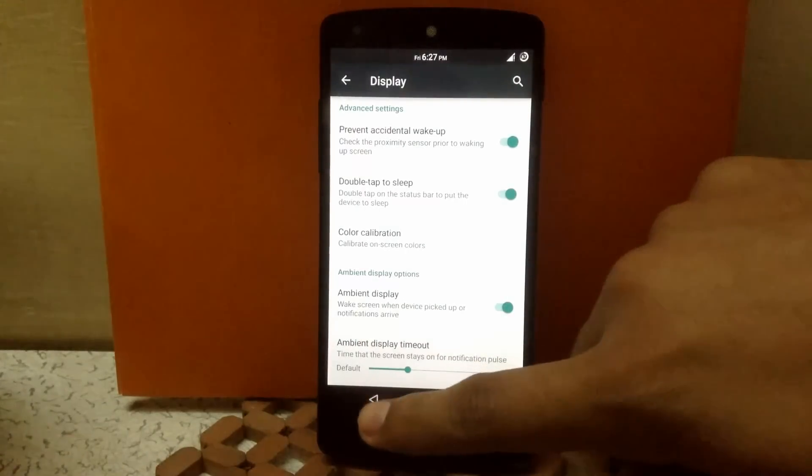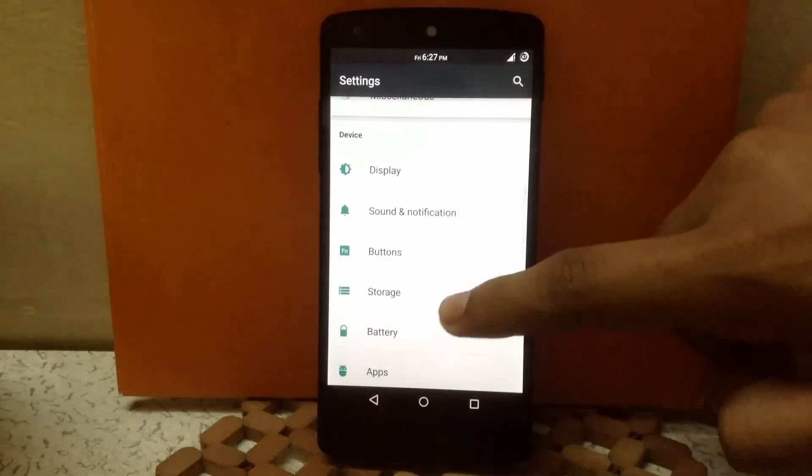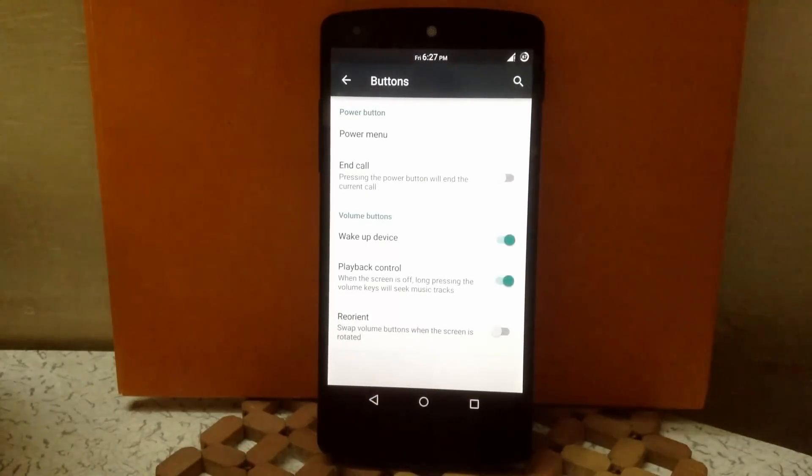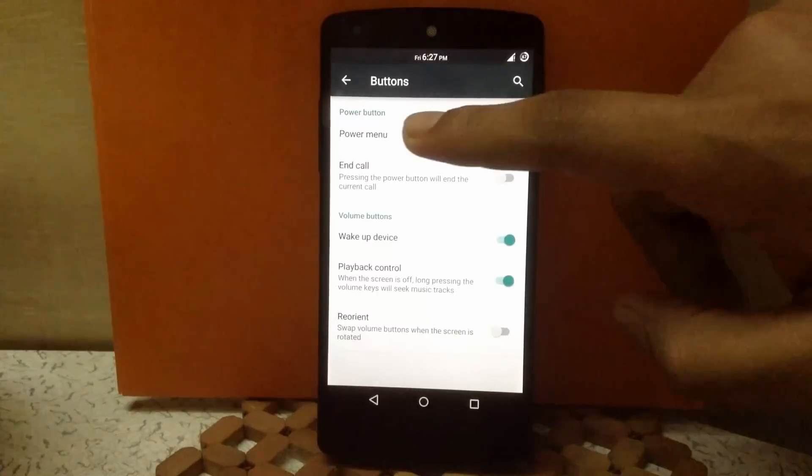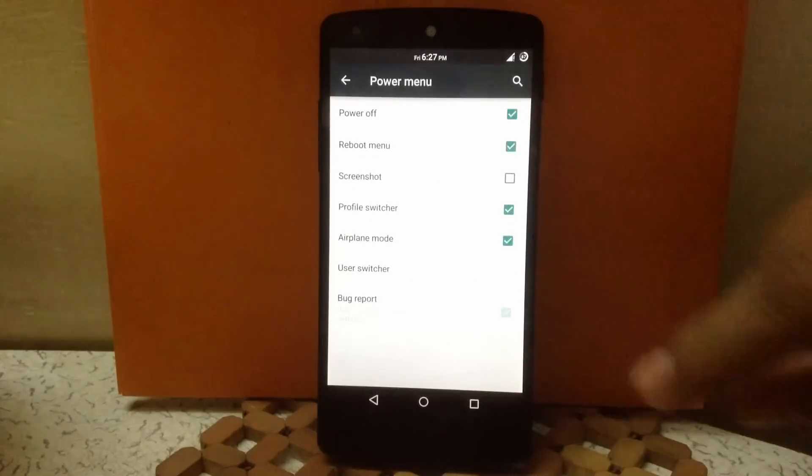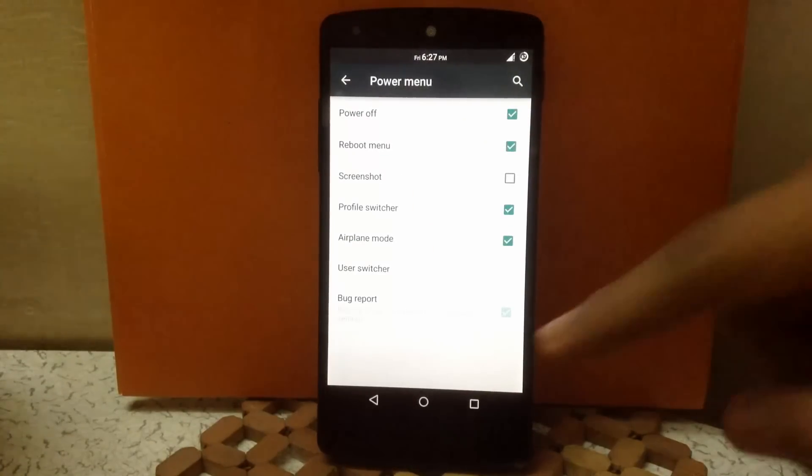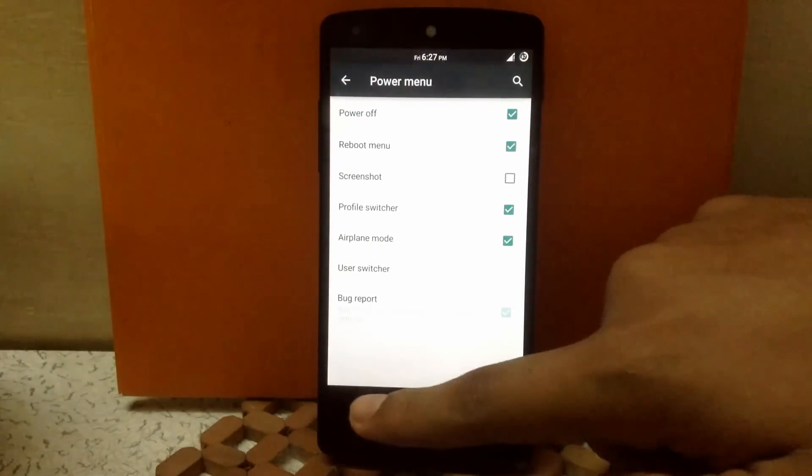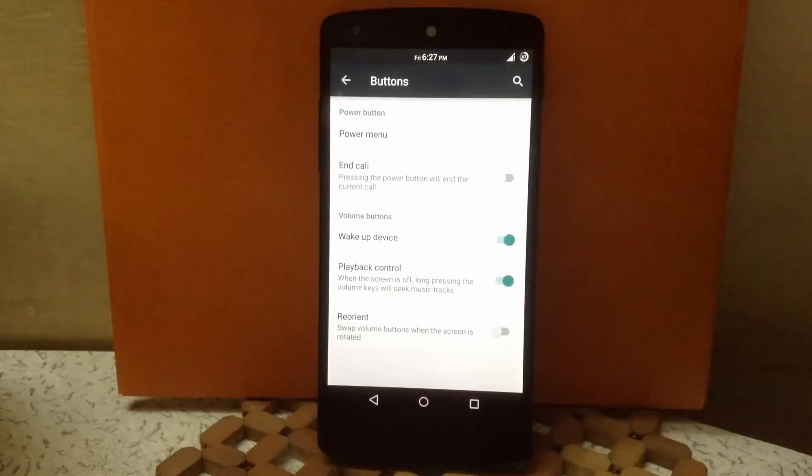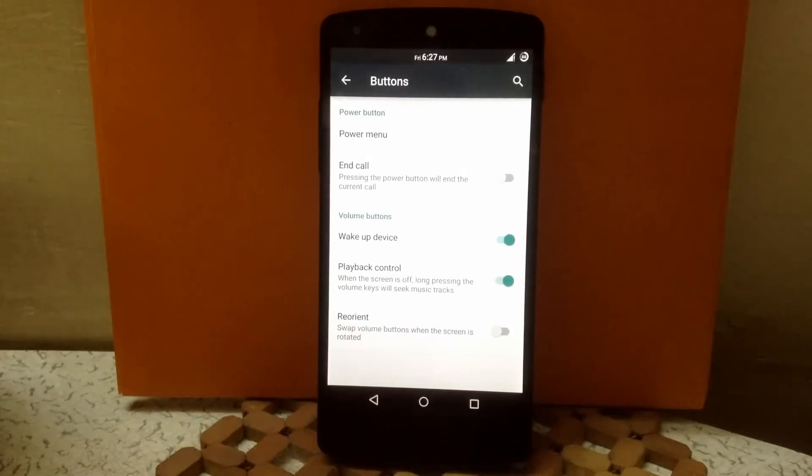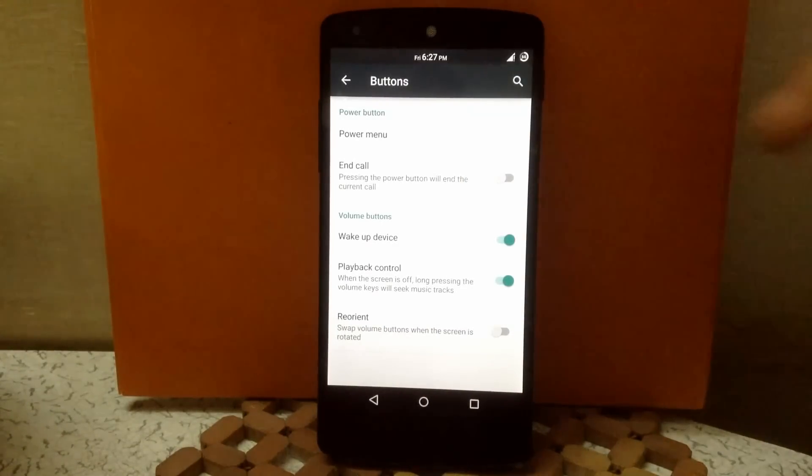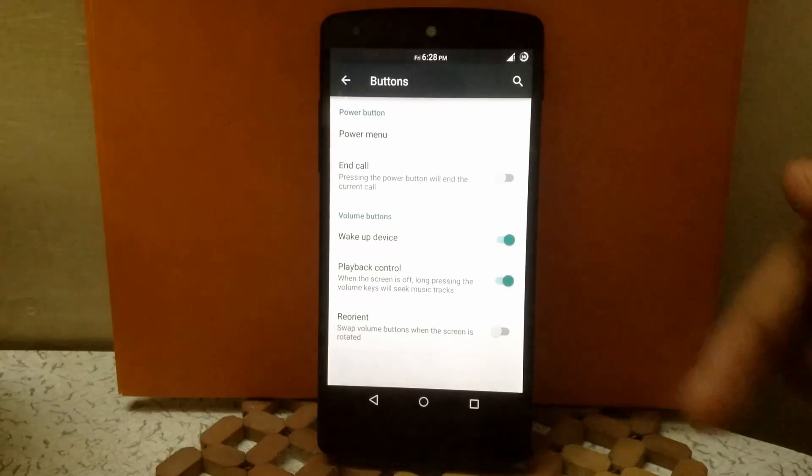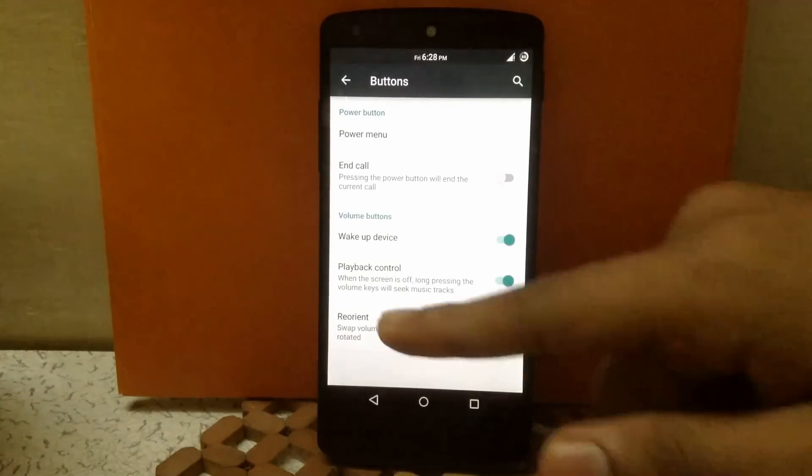Then next is buttons. Here you can customize your power menu—you can choose different toggles from this menu. You can enable your power button as an end call button, enable volume button as a wake up device button, and use the volume button as a playback control for your music.